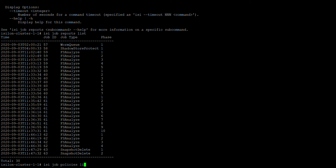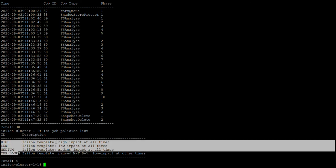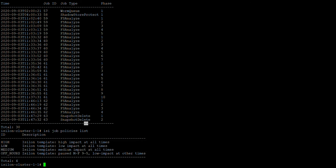Using isi job policies list, this will list all the available policies. Right now we have four policies: high, low, medium, and a half hours policy.